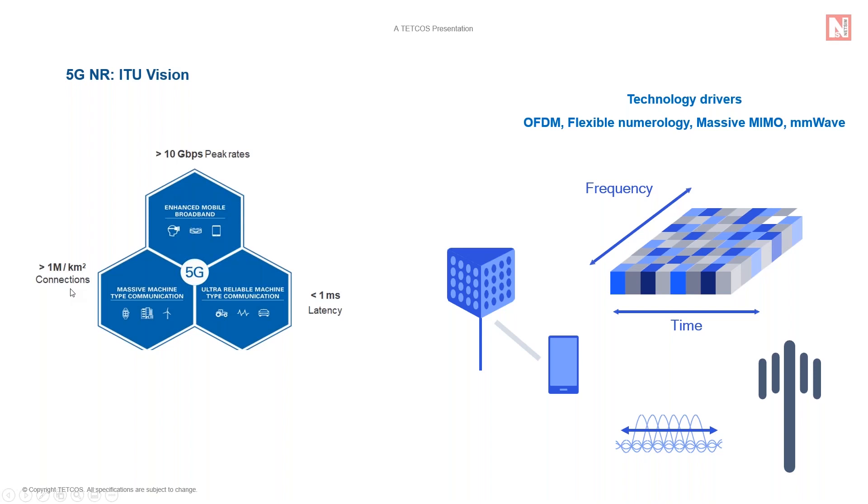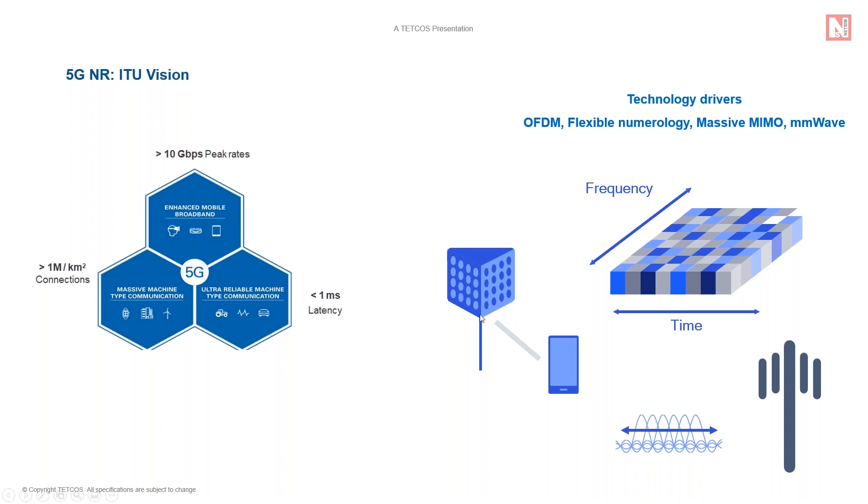So 5G networks and devices will require substantially different architectures, radio access technologies, and 5 layer algorithms. These include OFDM or orthogonal frequency division multiplexing, shorter slot durations corresponding to increased sub-carrier spacing, that is for increased signal bandwidth and shorter latency. And finally, massive MIMO antenna arrays and operation at millimeter wave frequencies.